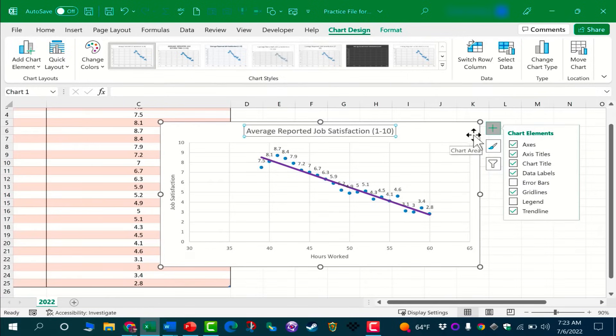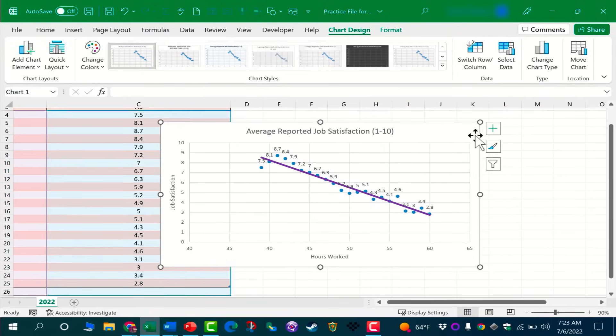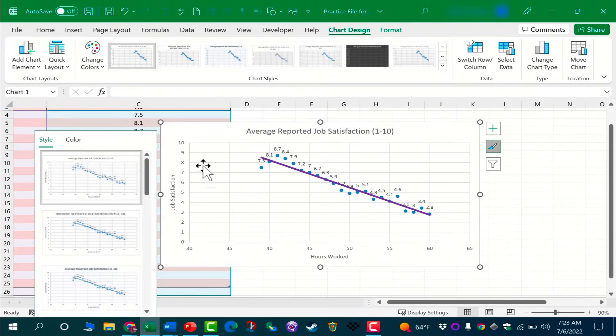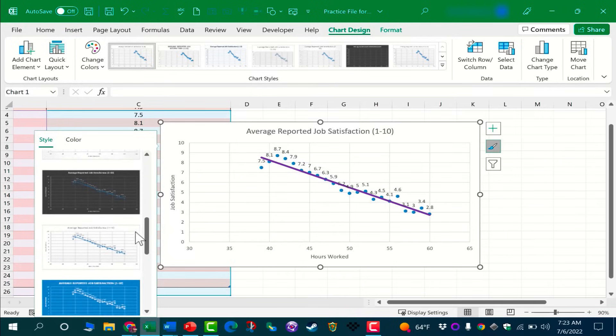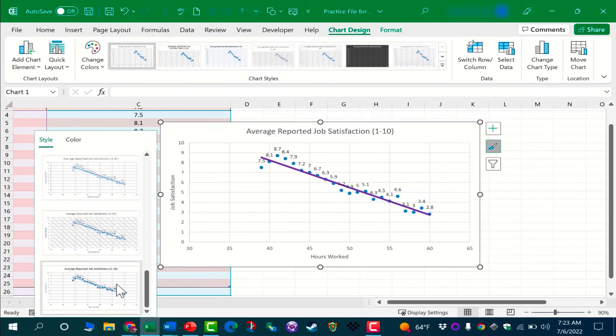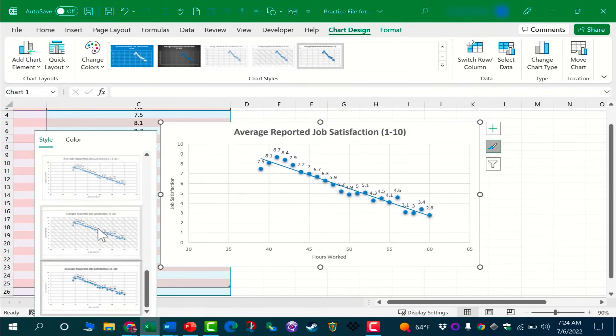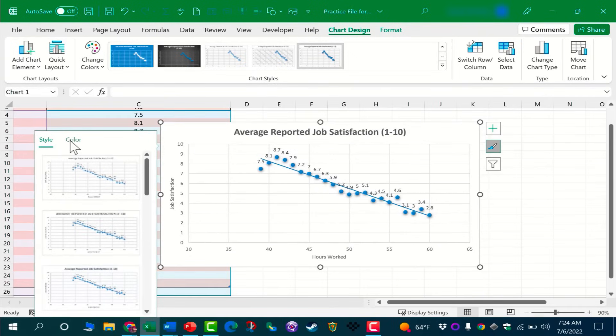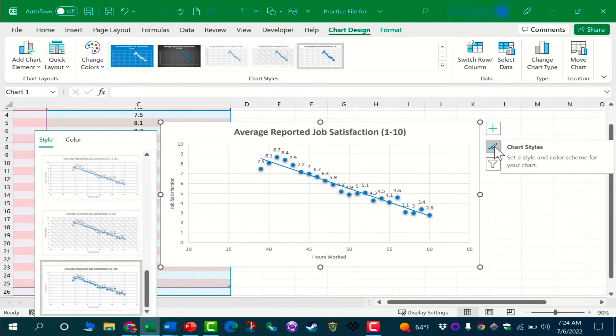We also have this paintbrush icon. If you click on that, it gives you some chart styles that you can choose from. This doesn't change the data itself, but it can change how the data looks in your spreadsheet. We also have some color options, so you could change the color scheme of your chart. So this button here just helps us to make our chart look more visually appealing and sometimes easier to read.